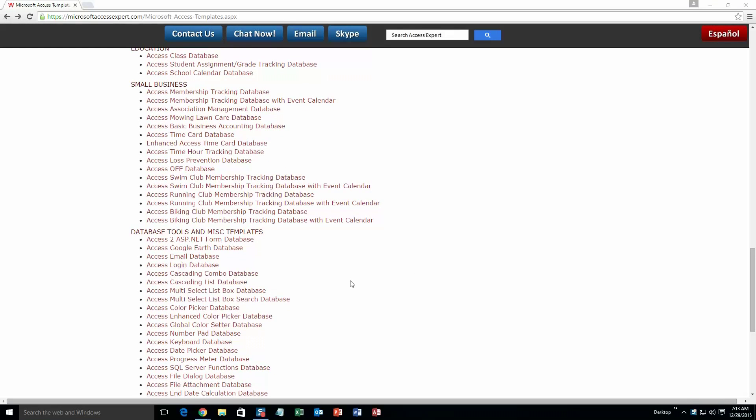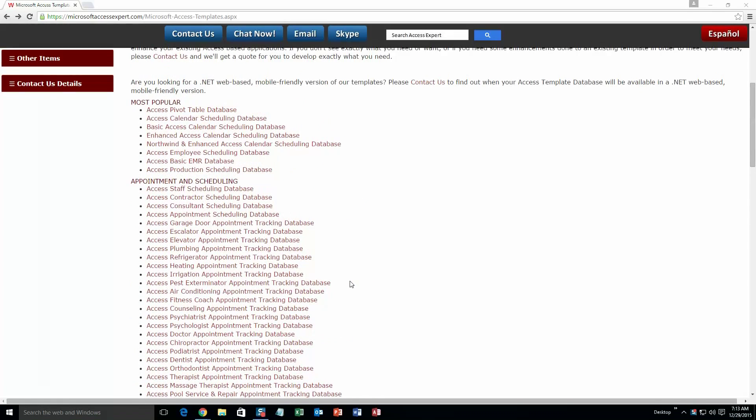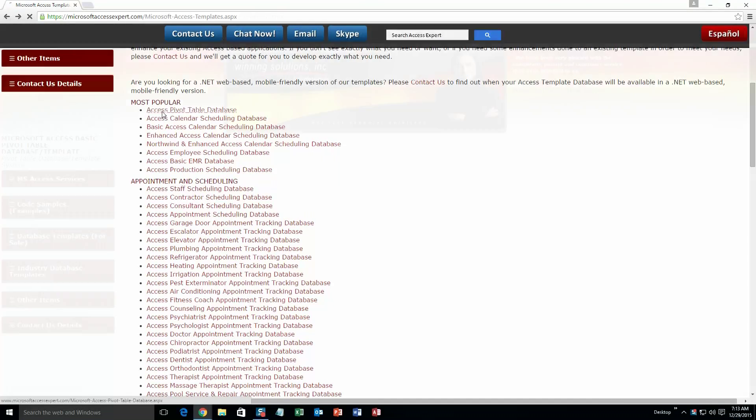And today, we are going to be taking a look at the Microsoft Access basic pivot table database template. So you are going to want to scroll up a ways here and you are going to want to go onto our most popular section and the very first one is the Access pivot table database. So go ahead and click that.